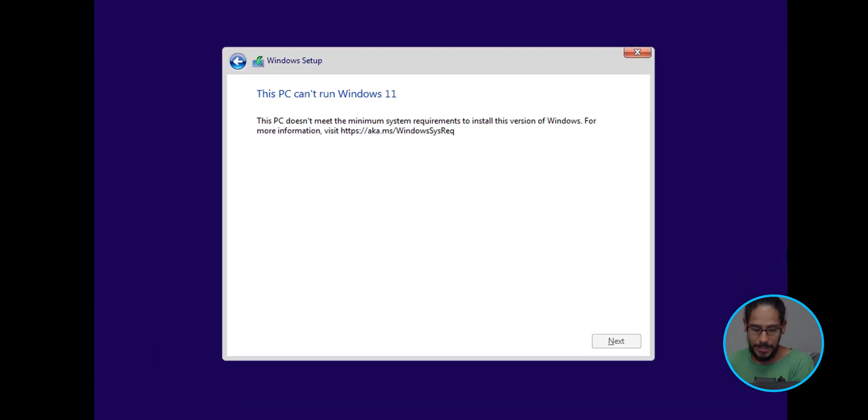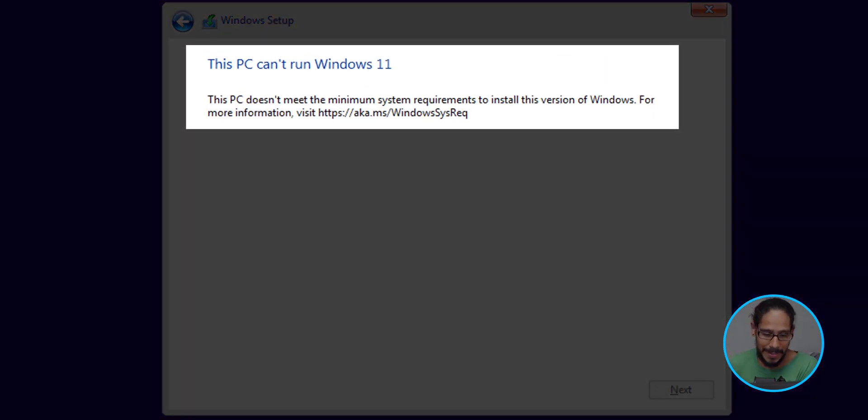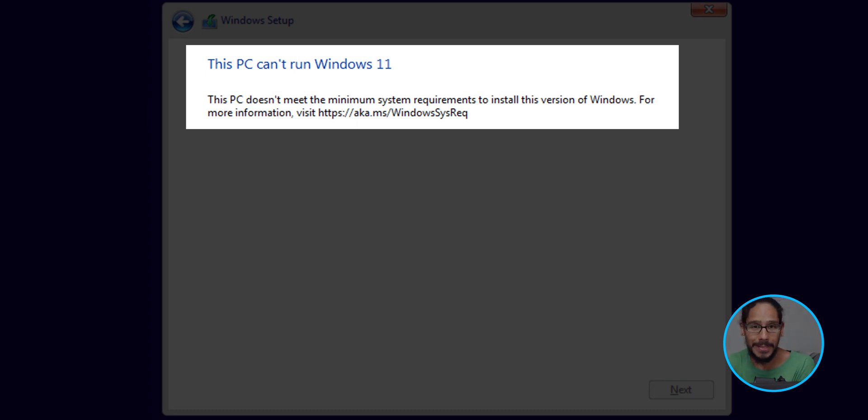All right. So you've probably seen this — 'The PC can't run Windows 11' because of all the core requirements that Microsoft pushes out. You have TPM, secure boot, four gigs or more of RAM, a certain amount of storage, and all kinds of other requirements. I'm going to show you guys how to bypass all that so you can continue the installation with no problem.